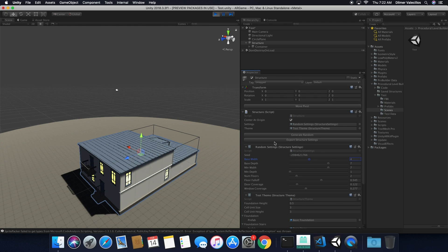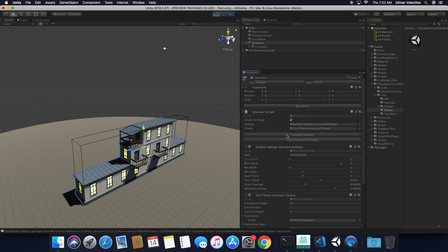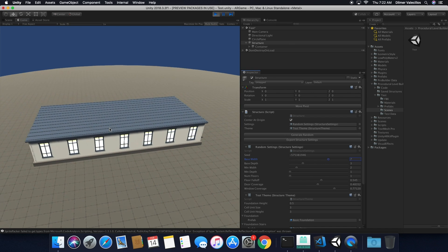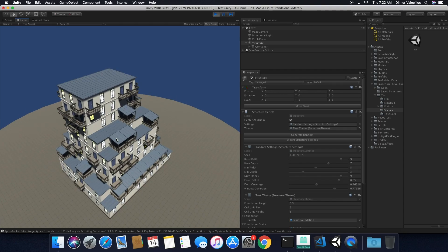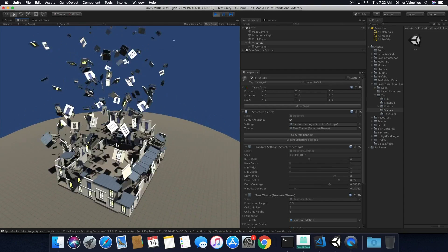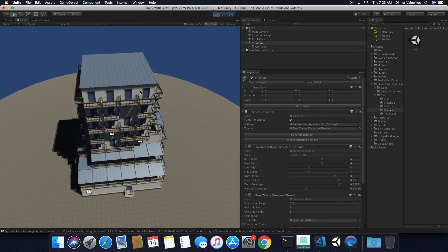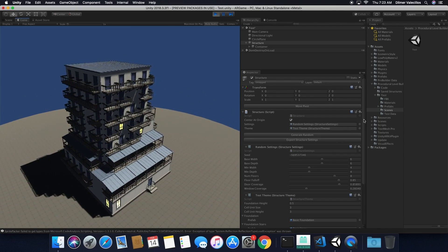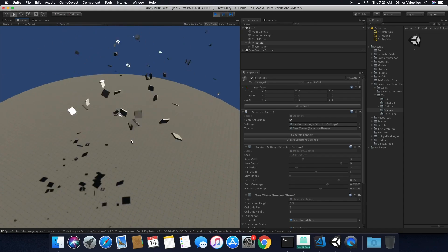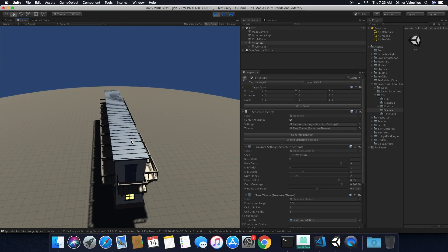I also have what we call a generate random button — if we don't want to control this manually, I can click generate random and it's going to generate a random building each time. This is pretty much what the space key is doing in the game view, except the space key also triggers a destruction and construction effect. I honestly really love the destruction and construction effect — it gives the game more depth and keeps you connected. A lot of people on social media were really enjoying that effect.